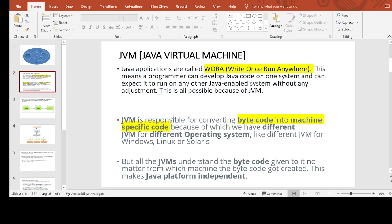JVM is responsible for converting bytecode into machine-specific code. Because of this, we have different JVMs for different operating systems — JVM is different for different operating systems.